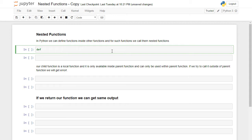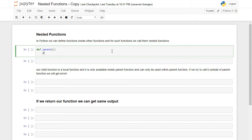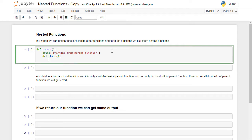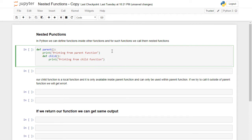Let's create our first nested function. I will say def and name it 'parent'. After that I will say print 'printing from parent function'. And after that I will create a child function and name it 'child' — def child — and I won't pass any argument. Here I will say print 'printing from child function'.